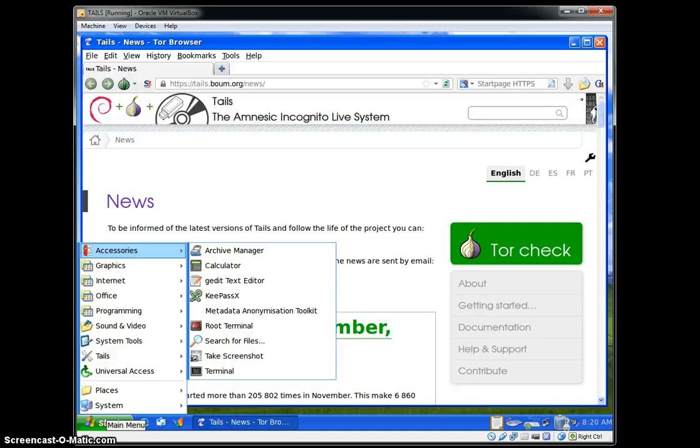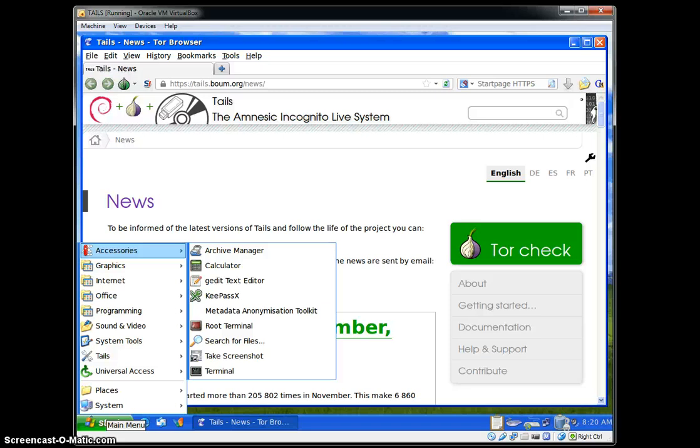The Root Terminal is a terminal that interacts with the Linux interface with super user privileges. I highly recommend that you do not use that unless you absolutely have to or you know what you're doing. You can screw the system up. It's hard to do with Tails if you're running it from a DVD, but if you're using Tails on a computer with a hard drive, you could inadvertently delete everything. There's Search for Files, Take a Screenshot, and Terminal.